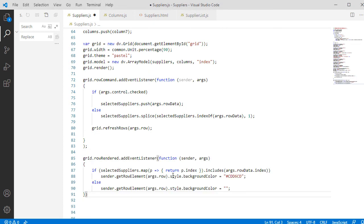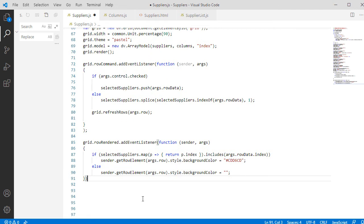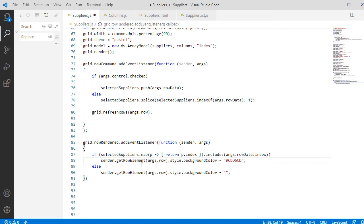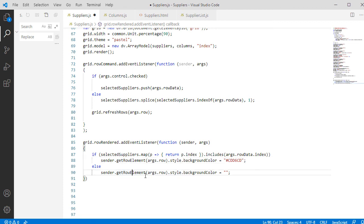We need to handle also the RowRendered event. In it, we check if the index of the row that is being rendered is in the list with selected rows. If so, we change the background of the whole row to light gray. If it is not, we leave the background color empty.